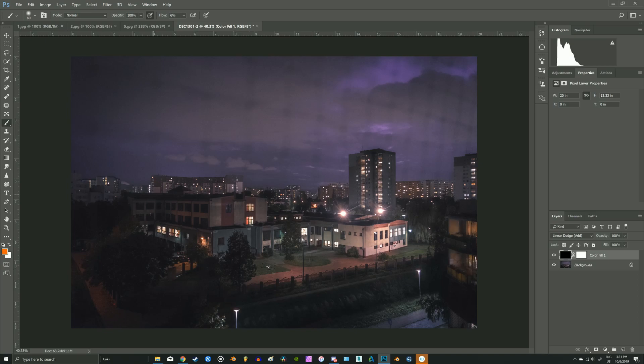Okay, to make it more post-apocalyptic you can add some smoke to the buildings.